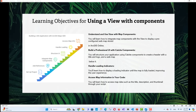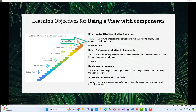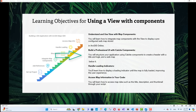Learning Objectives: 1. Understand and use view with map components. 2. You will learn how to integrate map components with a view to display a pre-configured web map stored in ArcGIS Online. 3. To build a professional UI with calcite components, you will structure your application using calcite components to create a header with a title and logo, and a web map below it.